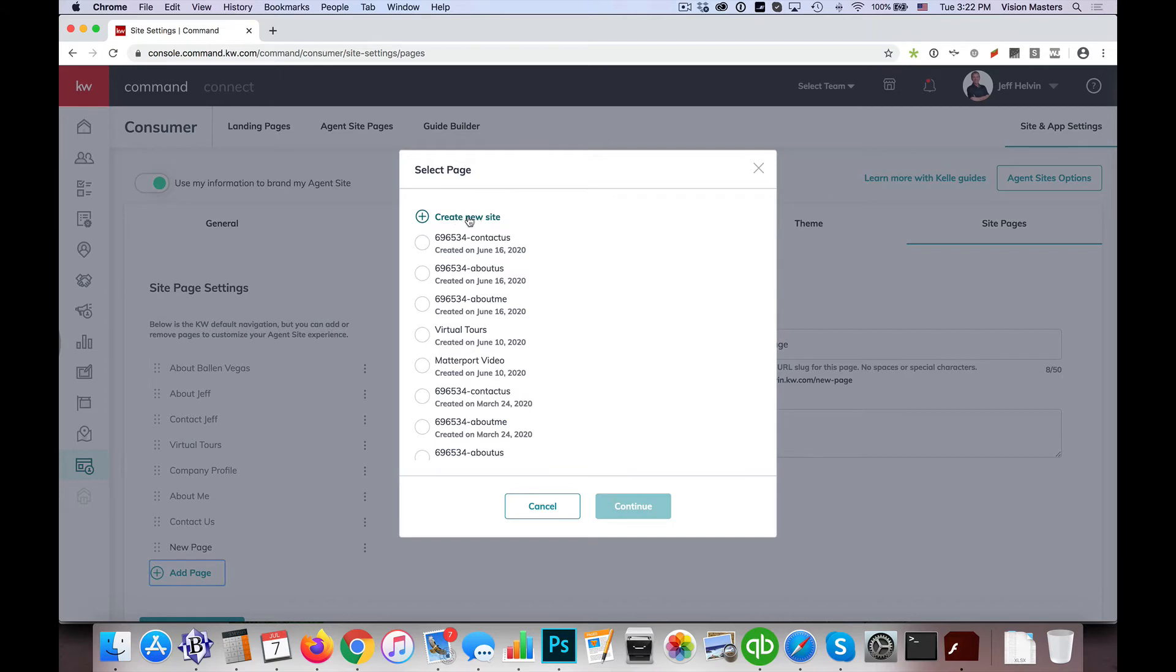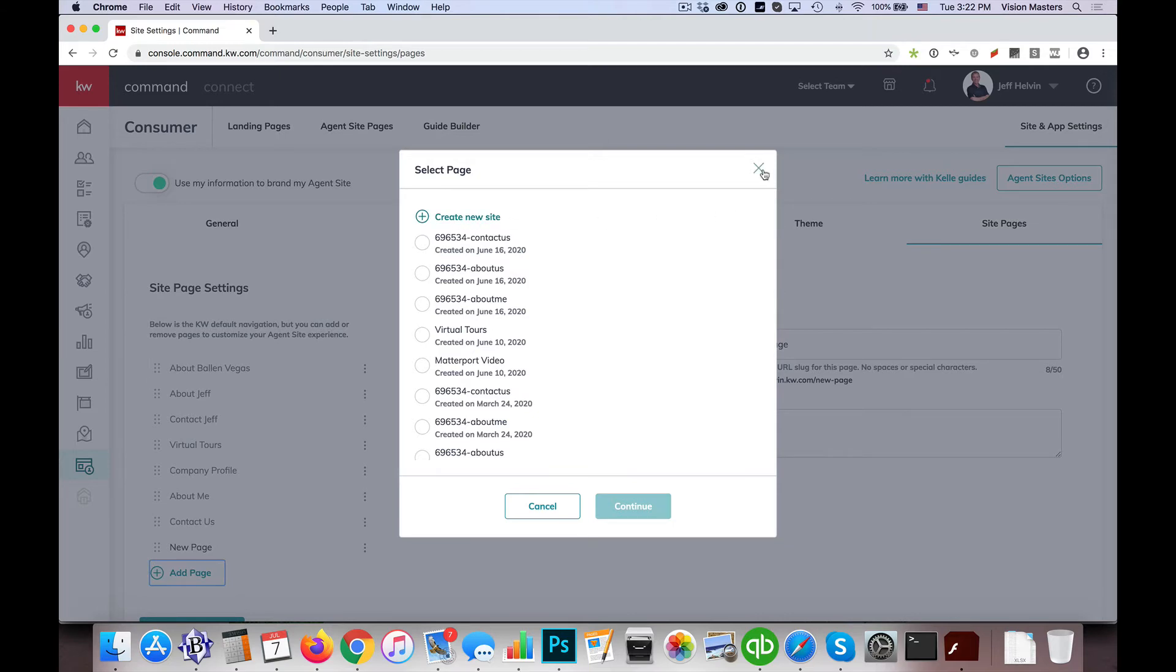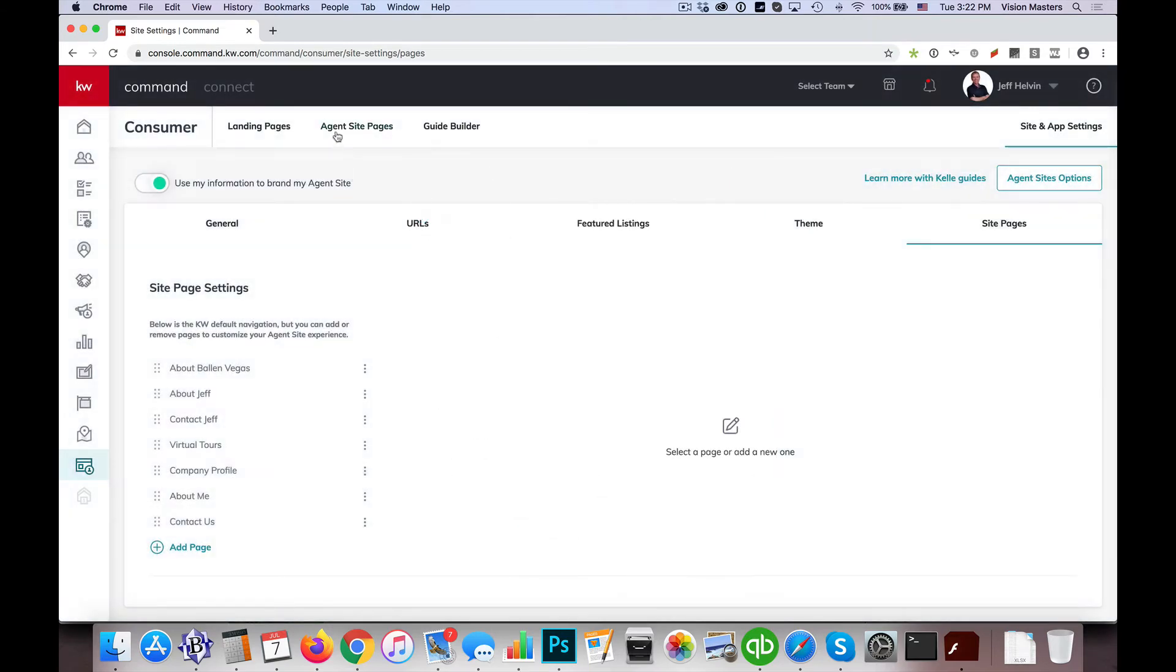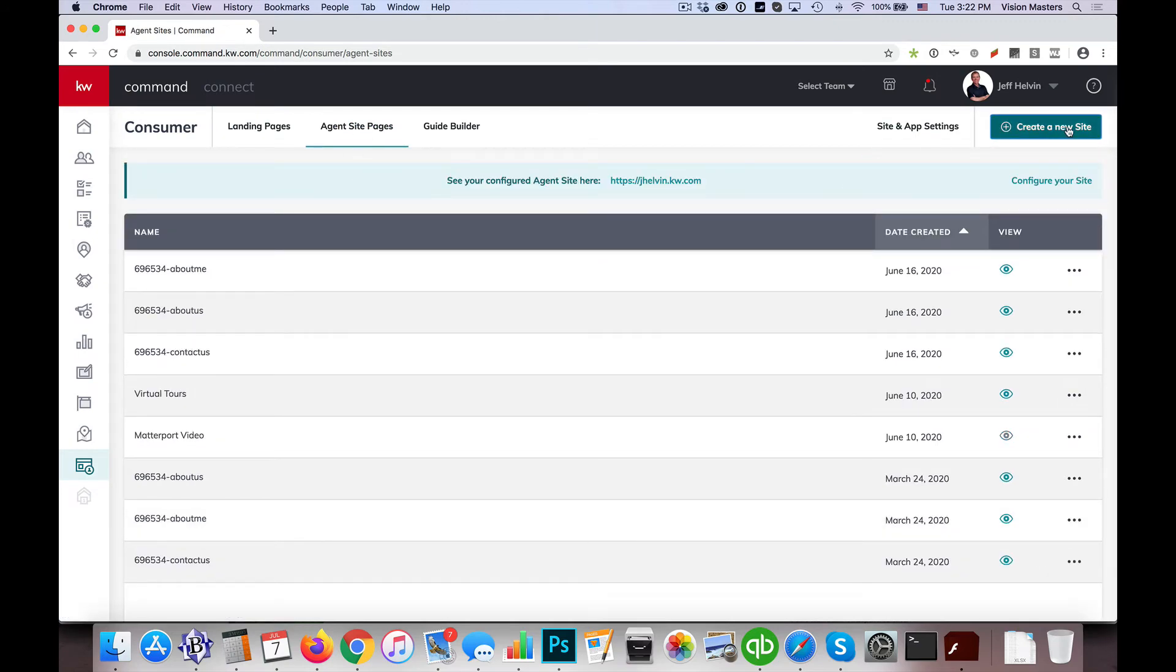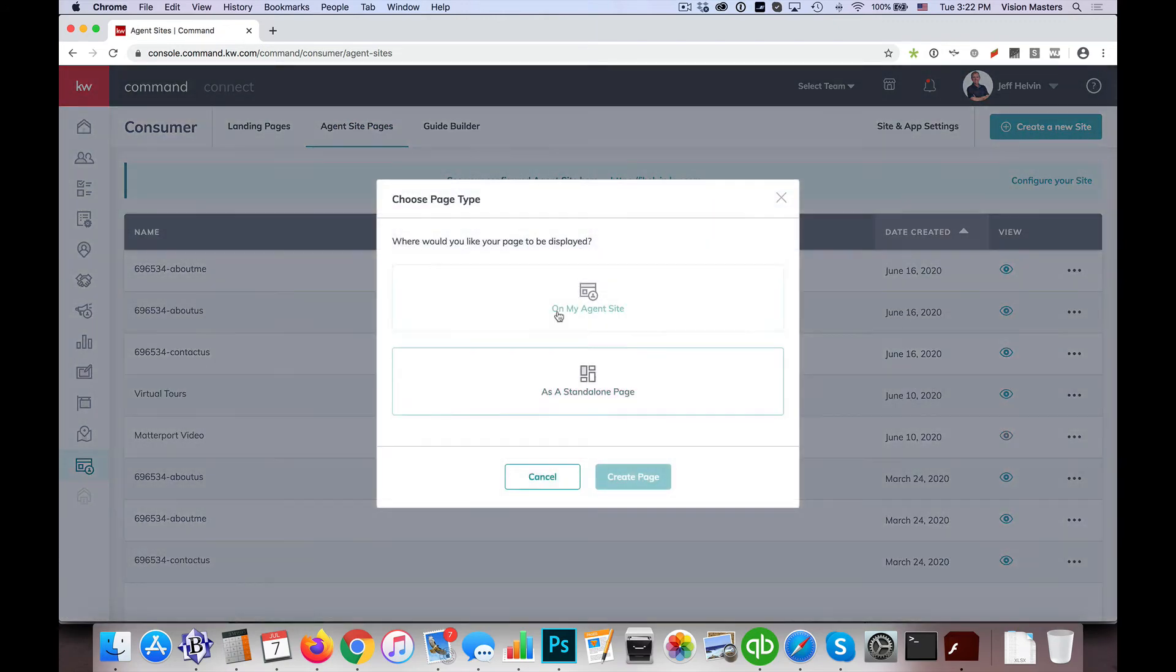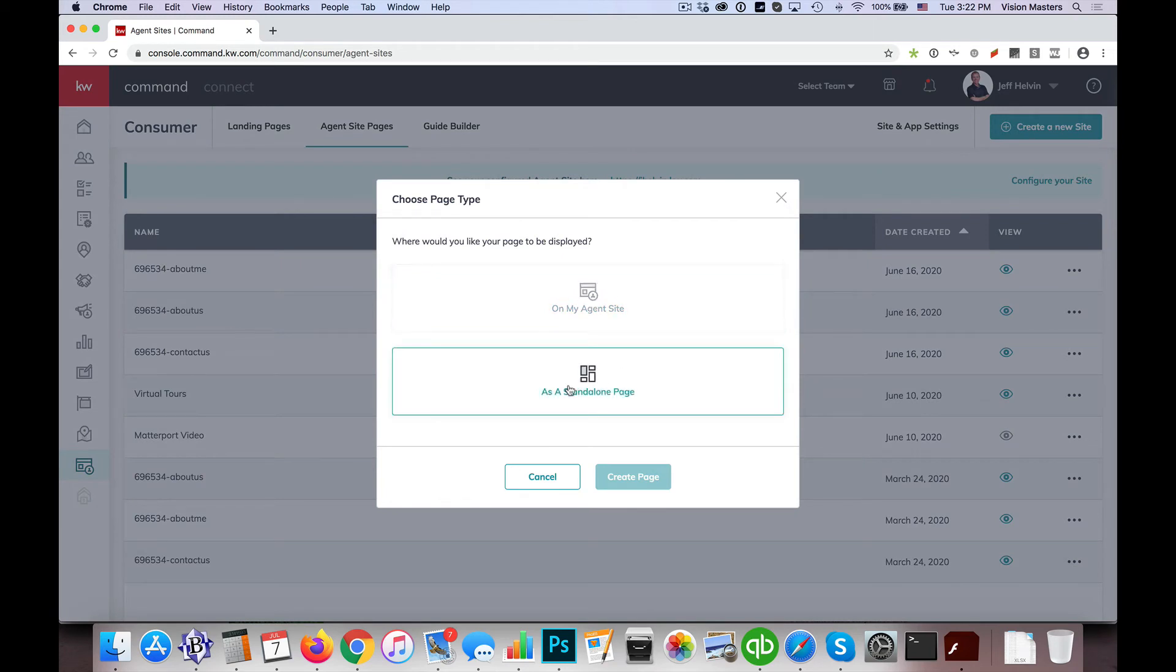So again, where I started this was I clicked on create new site, which on a previous page, if I go back to agent site pages and I click on create a new site, I get the option to do it on my agent site or as a standalone page.